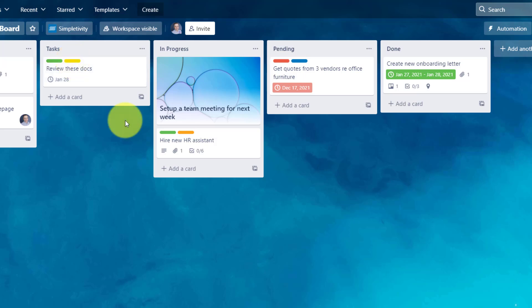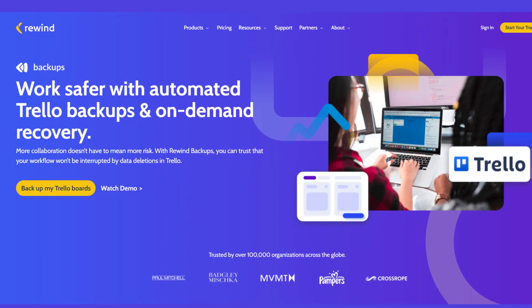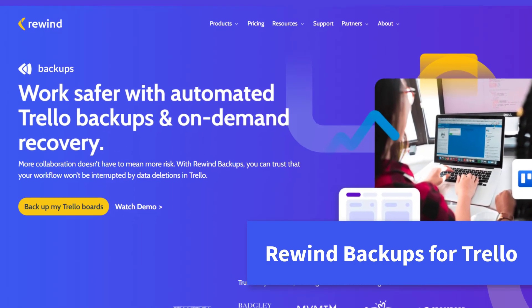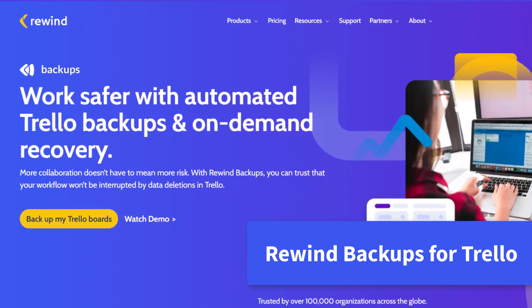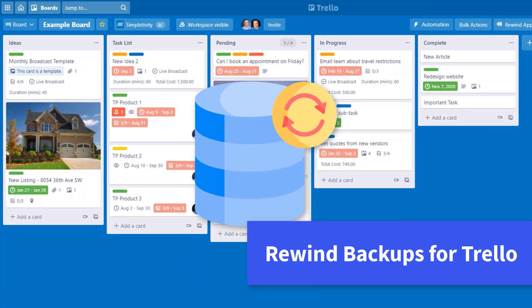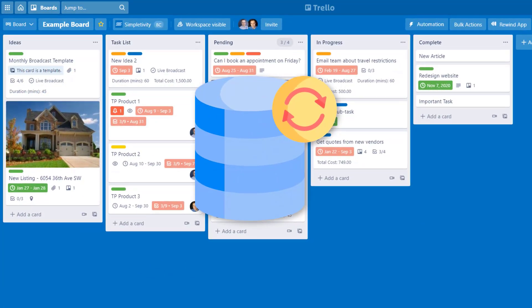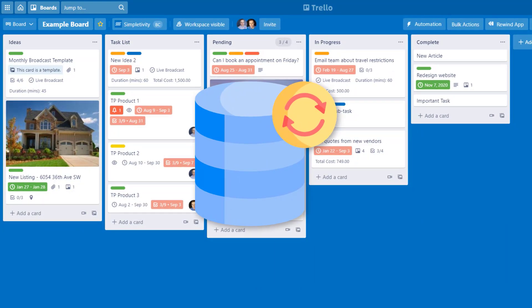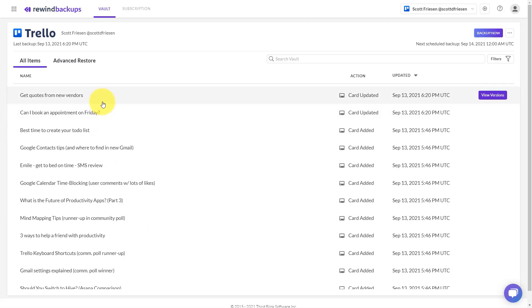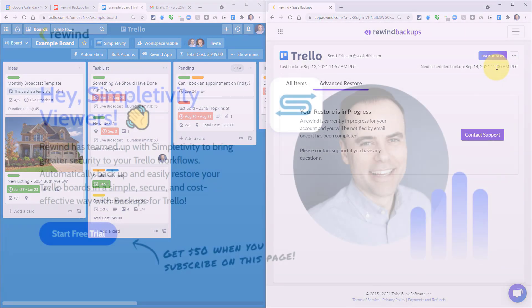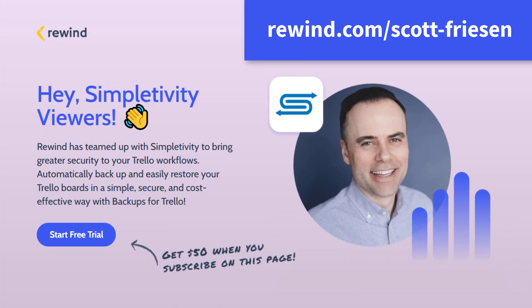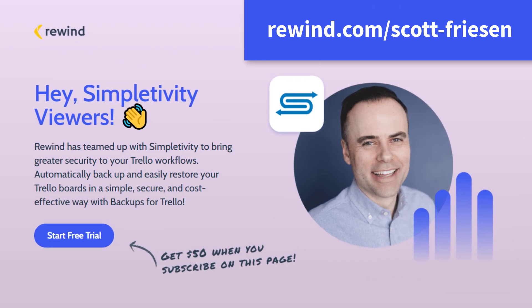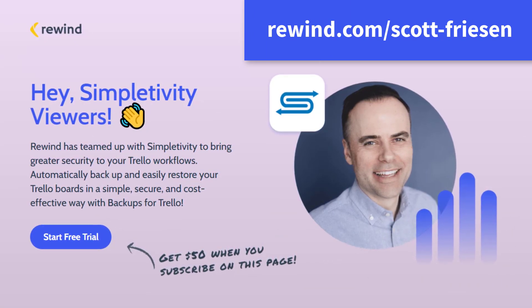This video was made possible by my friends at Rewind, the number one backup and recovery solution for Trello. Listen, mistakes happen, but you can recover from small errors all the way to major catastrophes in no time with backups for Trello. Feel confident working in Trello independently or with a large team. For more information about protecting your boards and to unlock your special offer, head to rewind.com/Scott-Friesen.